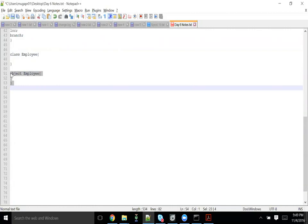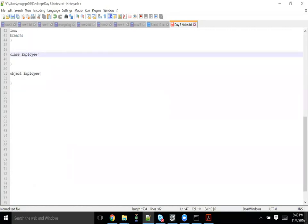Anything that you declare with object keyword is a singleton object. That's already an object. You can't create another instance of that object. Since this is accompanied by this class, we call that as a companion object.